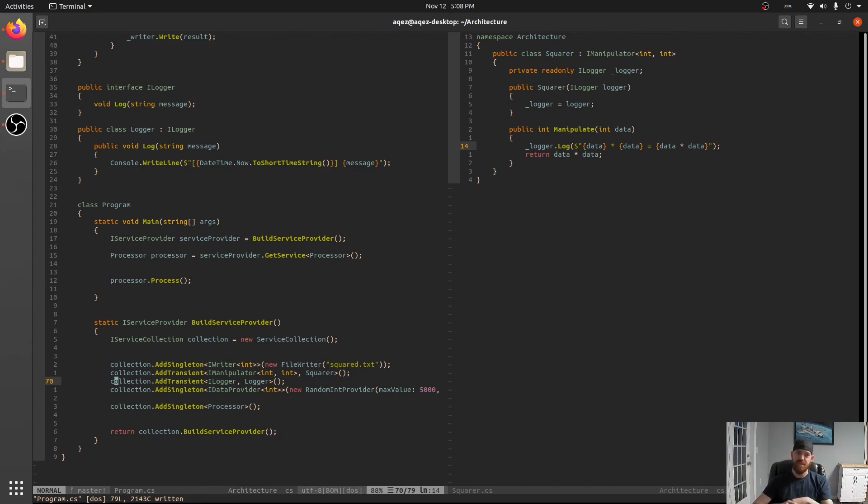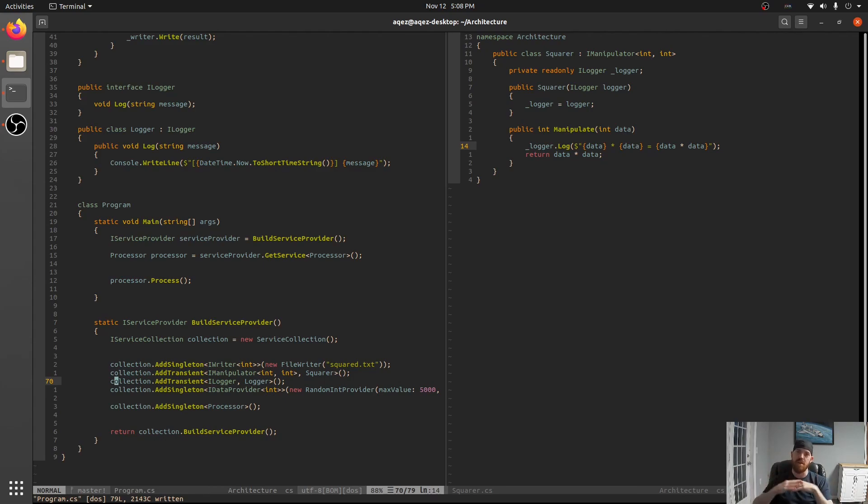We would have had to have made a logger and then pass that into squarer and then also pass that in a processor. So there's like a flow there. There's an order of operations there. You couldn't create processor without creating logger first.